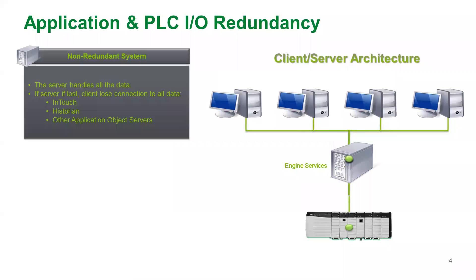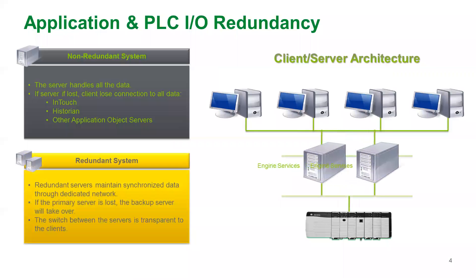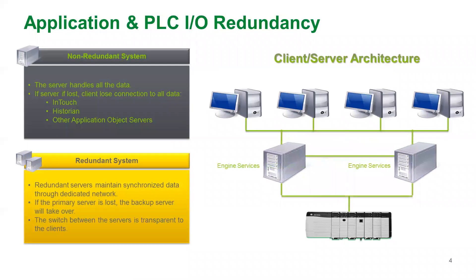System Platform uses an engine service to request data from the PLC and forwards that data to the HMI. Engines are also responsible for alarming and logic and script execution.